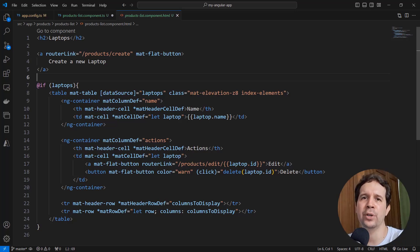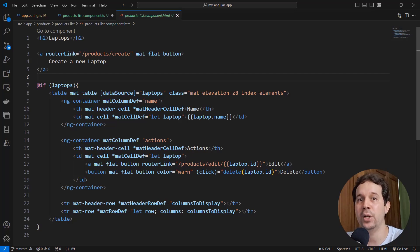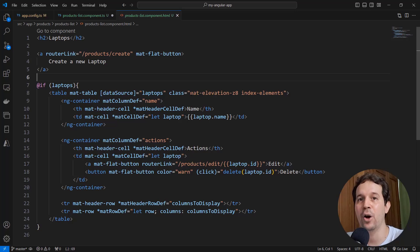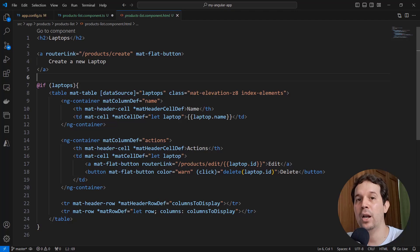And checking the response of that confirmation dialog, and then doing something in response of that manually, I prefer to use a directive of Angular that comes from that package that we just installed, that will allow us to do just that.